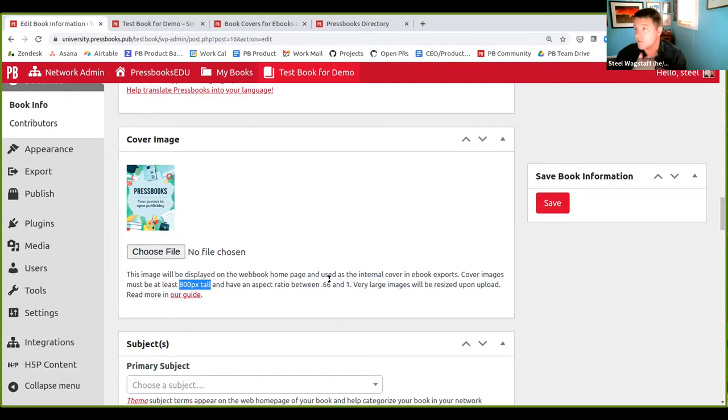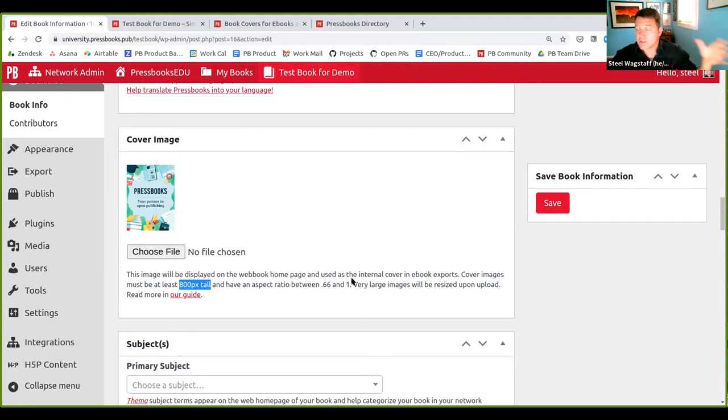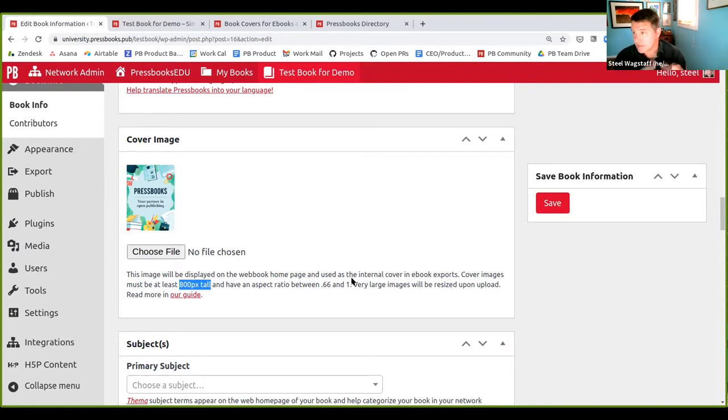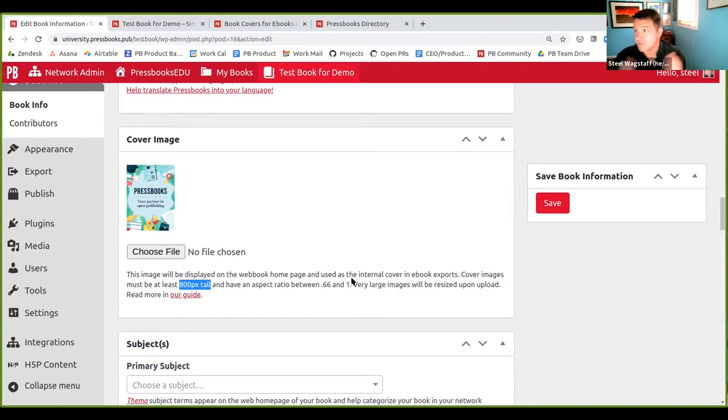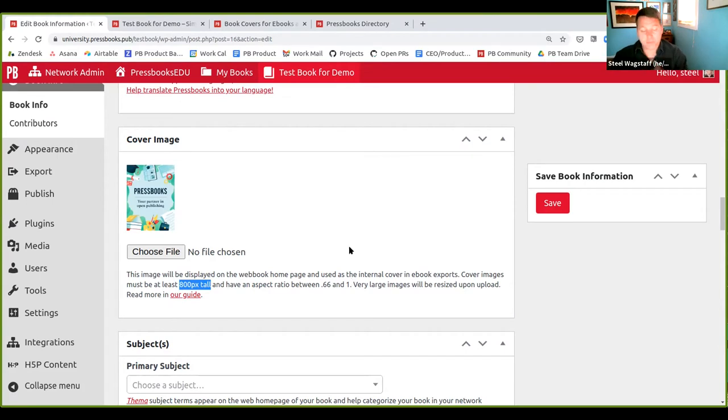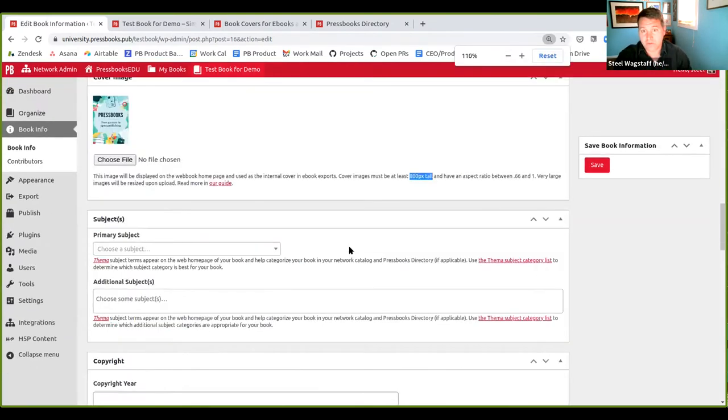So 0.66 to 1 means that the width must be two-thirds of the height or equal to the height. So you can't have a cover image that's wider than it is tall and you can't have a cover image that's much taller than it is wide. And we'll give you a little warning. If you upload a really, really large image, we will resize it so that it's a sensible, downsized, smaller image because it's only being used in the web book and the internal ebook. So it doesn't have to be giant. So that's all going to happen silently for you as you upload.